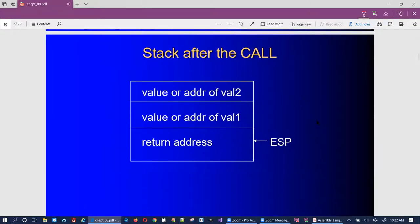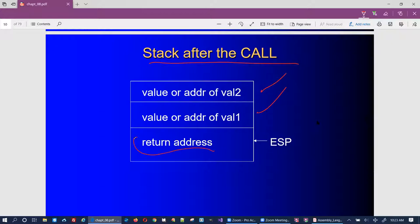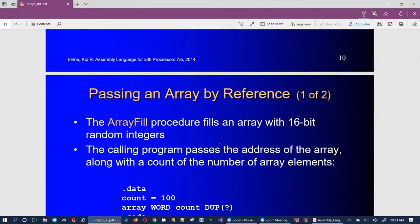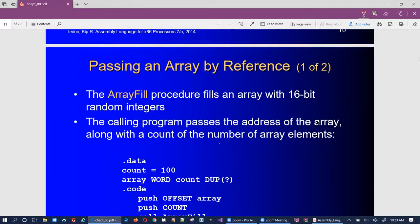After the call, the return address is pushed onto the stack as with any kind of call. So we've got value two, value one, and the return address, and that's going to be used with the return instruction. When passing an array by reference, we're basically passing the address of the first element of the array.